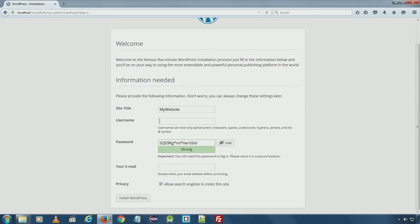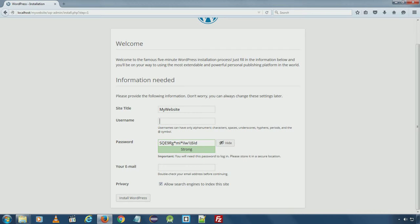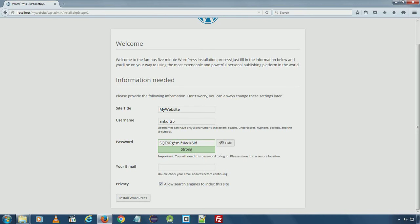Here under username, please make sure do not use admin. It is a most common security mistake most developers do. Admin is easy to guess and to hack, so make sure you choose a complex username or anything that is not guessable. I will use my own, you can choose anything you wish.